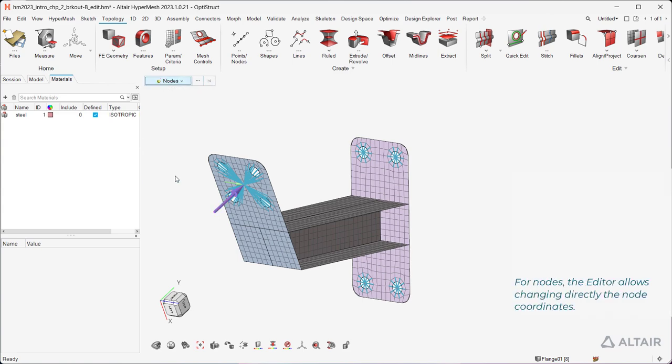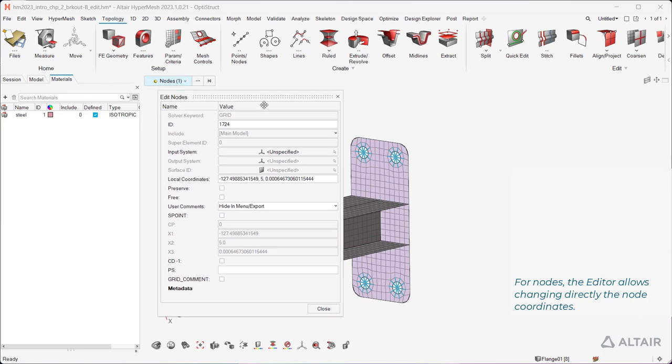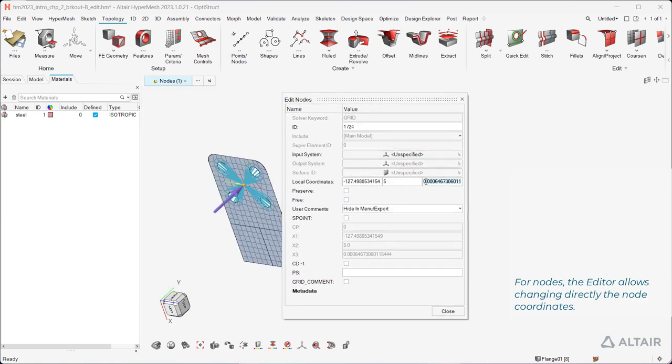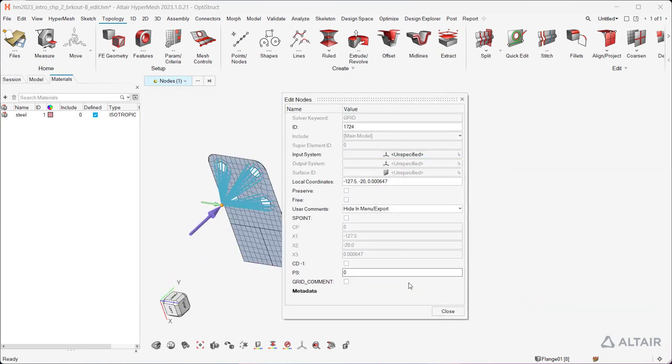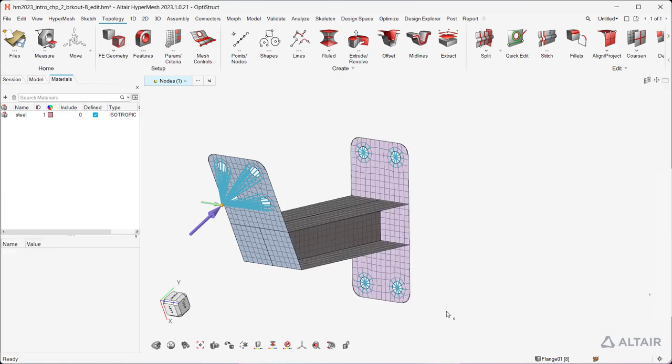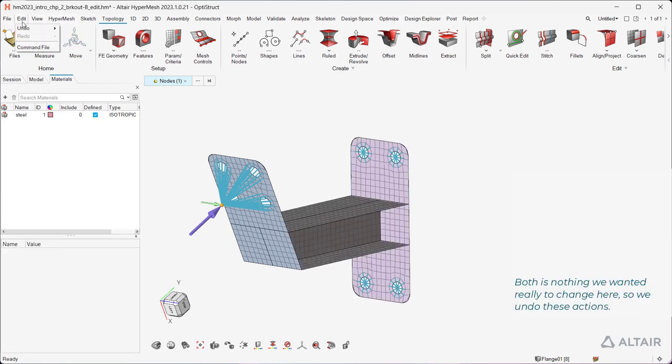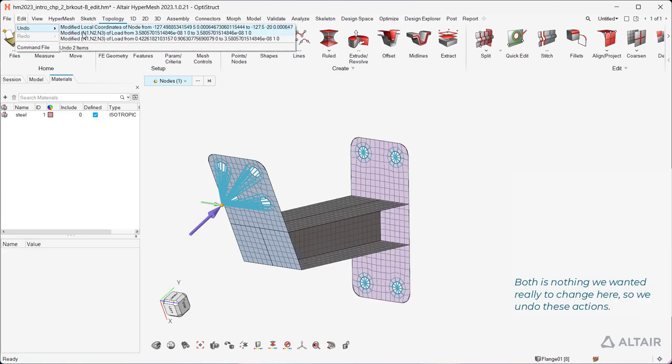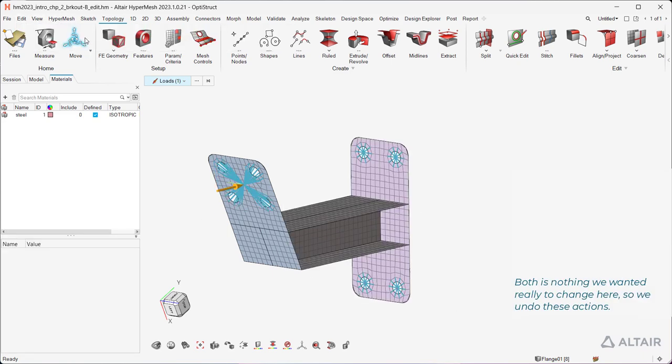For nodes, the editor allows changing directly the node coordinates. This is nothing we wanted really to change here, so we undo these actions.